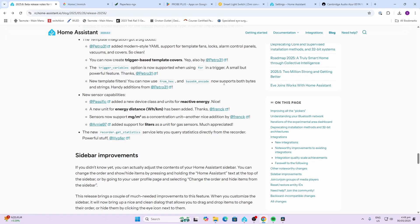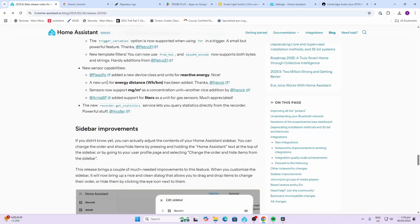New template filters let you use from_hex and base64 encoding, which now supports both bytes and strings. For new sensor capabilities, Pacific added a new device class and units for reactive energy, a new unit for energy distance has been added, sensors now support mg per cubic meter as a concentration unit, and Arnie97 has added support for liters as a unit for gas sensors.